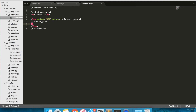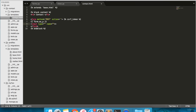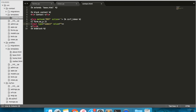On line 8, you'll be adding input type=submit, value='Submit Form', class='btn btn-default'.